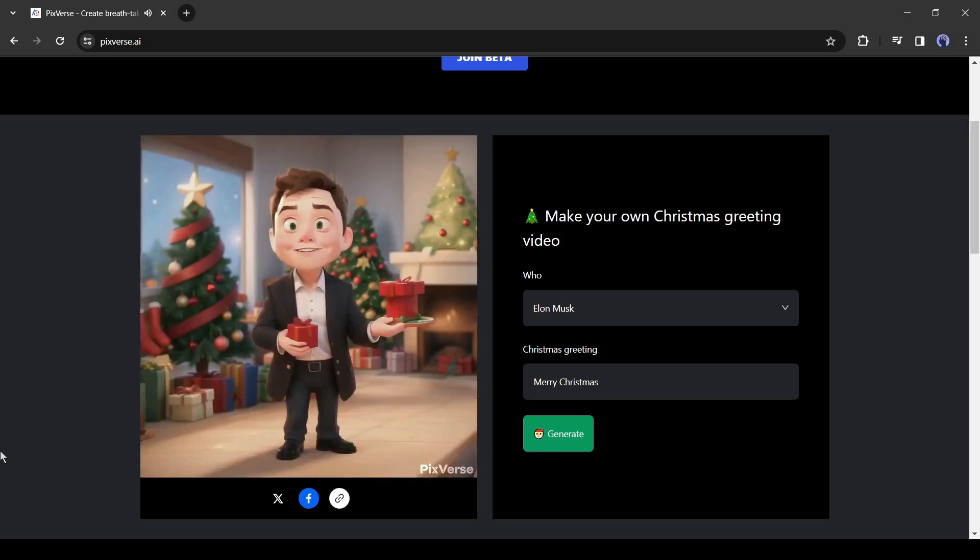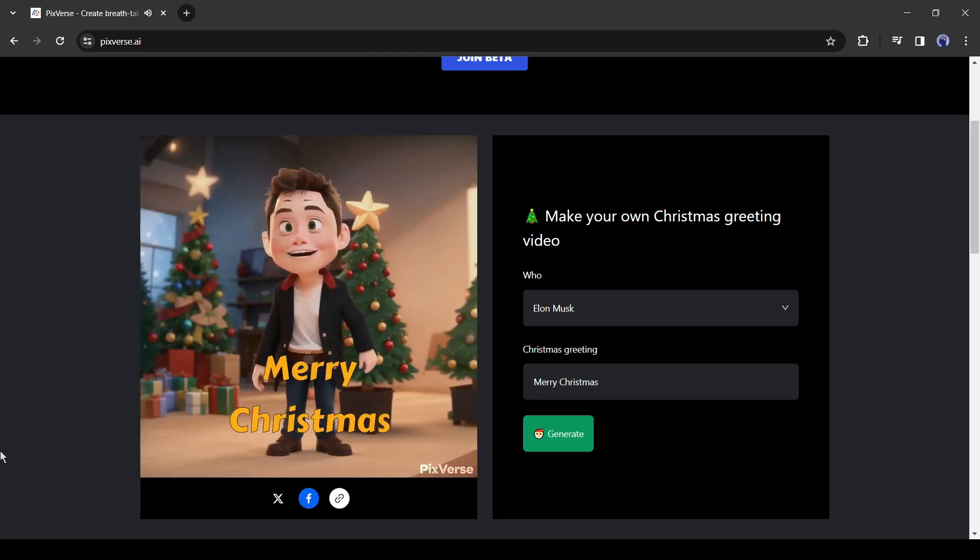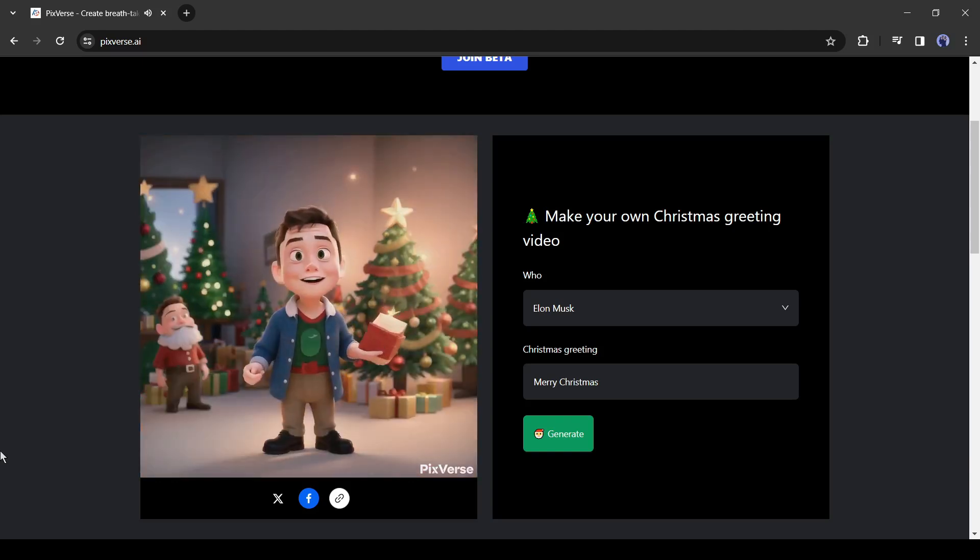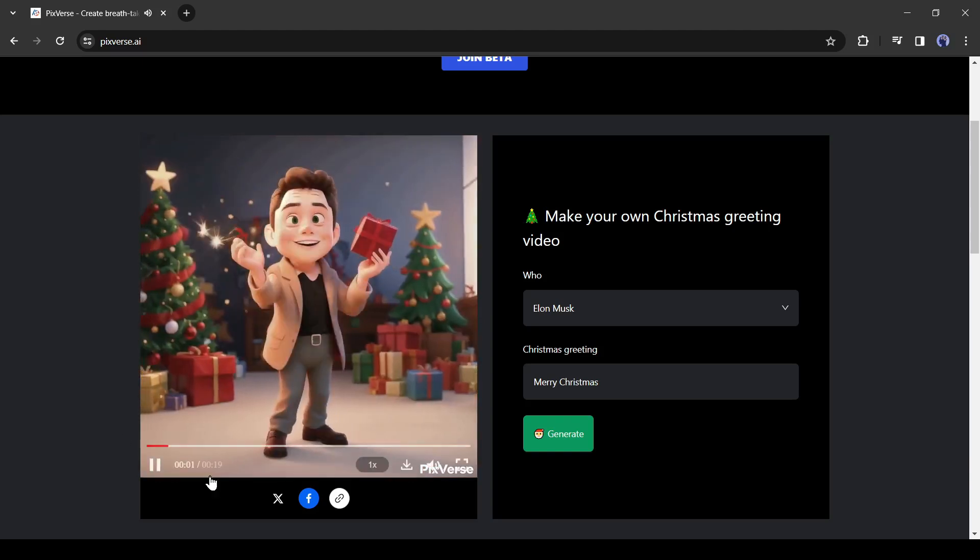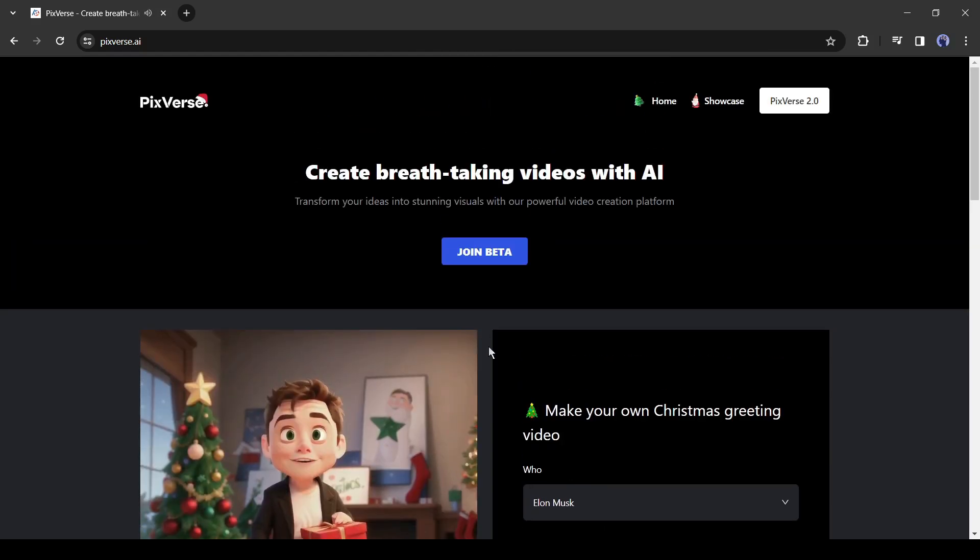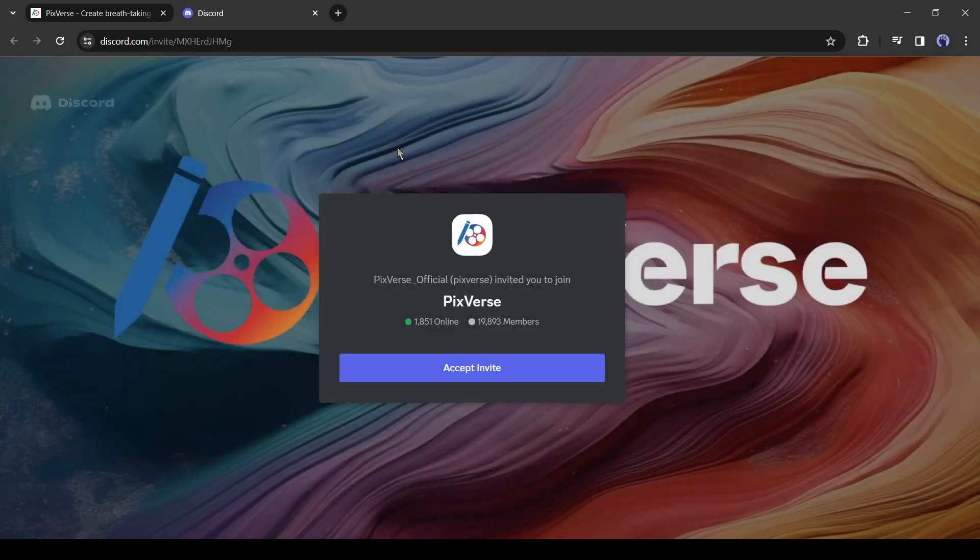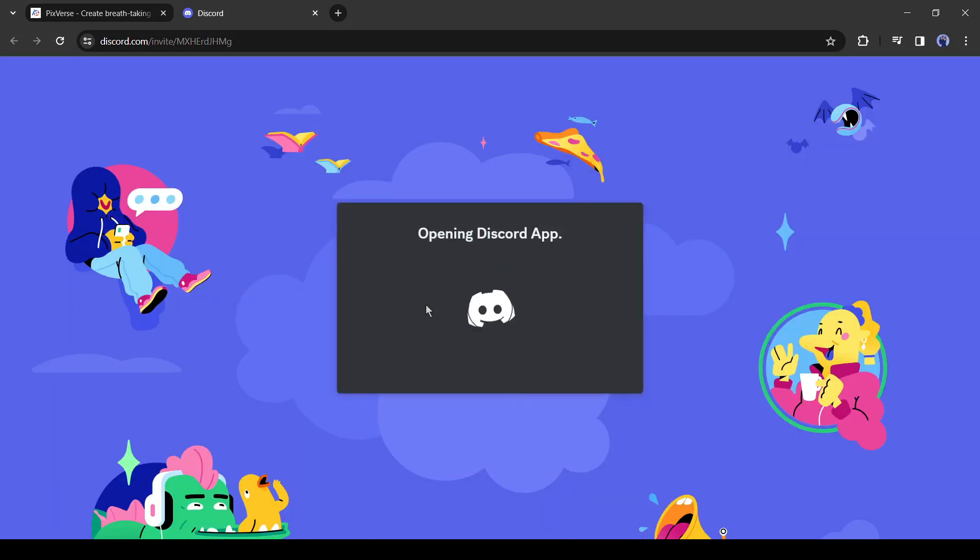It has really good background music. I am not playing it due to copyright issues. Now you can share it with your friends and family. Alright, to start actual video generation, click on join beta from here. Here, like Pika Labs, you need a Discord account to run this tool. After coming to this page, click on accept invite.